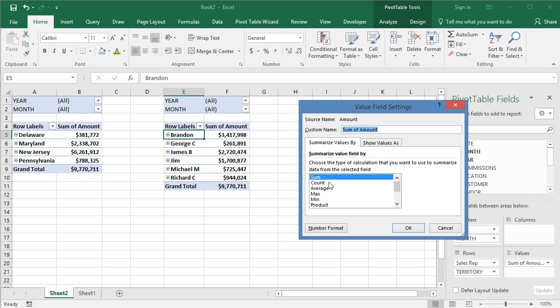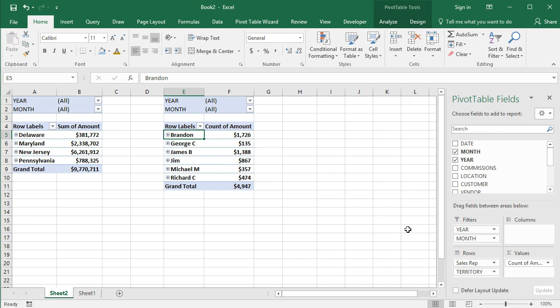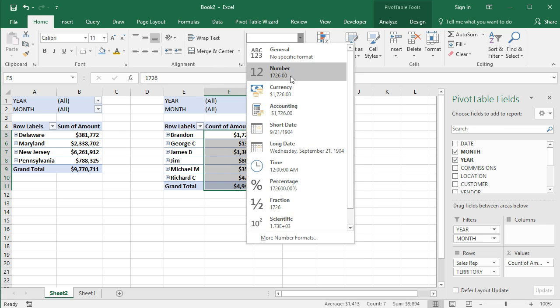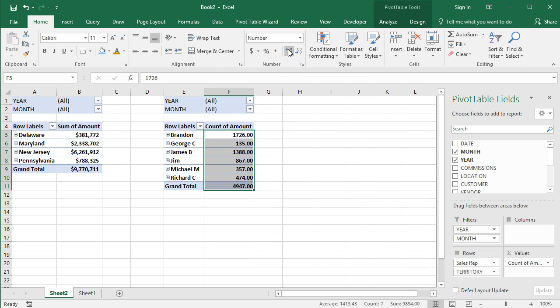So let's select count. If I select count, I click okay, pardon me, what this is shouldn't be dollar amount. So I'm going to change that. I'm going to change that to just a number, and I'm going to remove those decimal places.